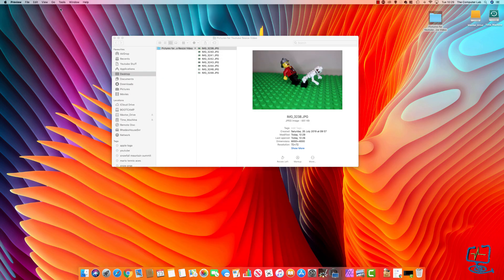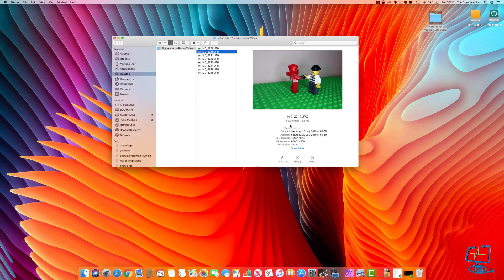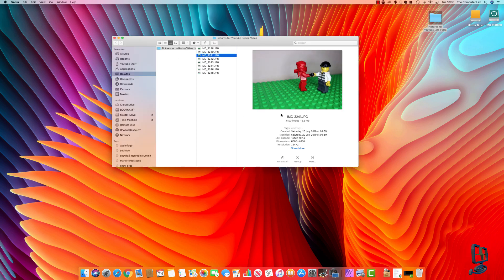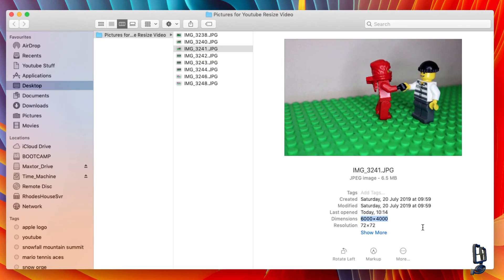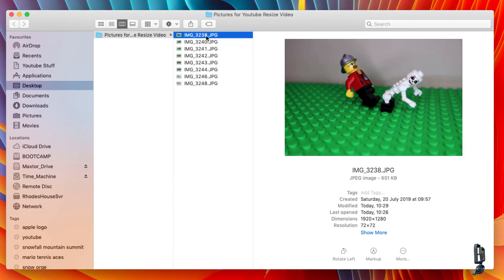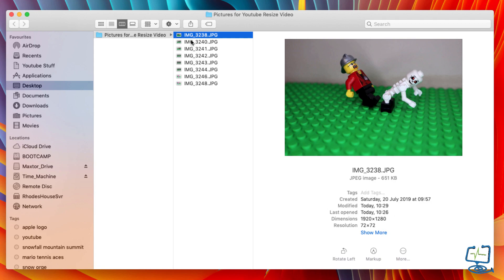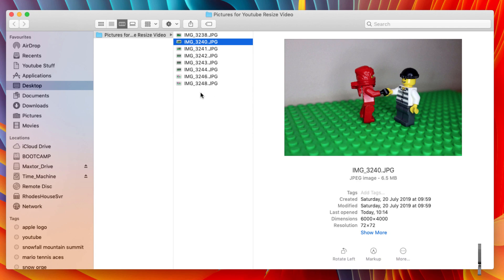So how do we do multiple images? Just to prove what we've done — this is one of the other different images, you can see there it's 6,000 by 4,000. The one we've just resized, which is the top one, is now 1920 by 1280. Now I want to resize and do a batch resize using Preview on the Mac.